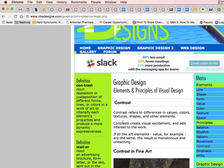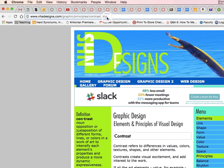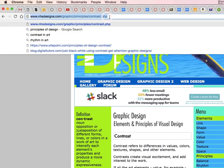colors, textures, shapes, and other elements. Let's copy the URL,